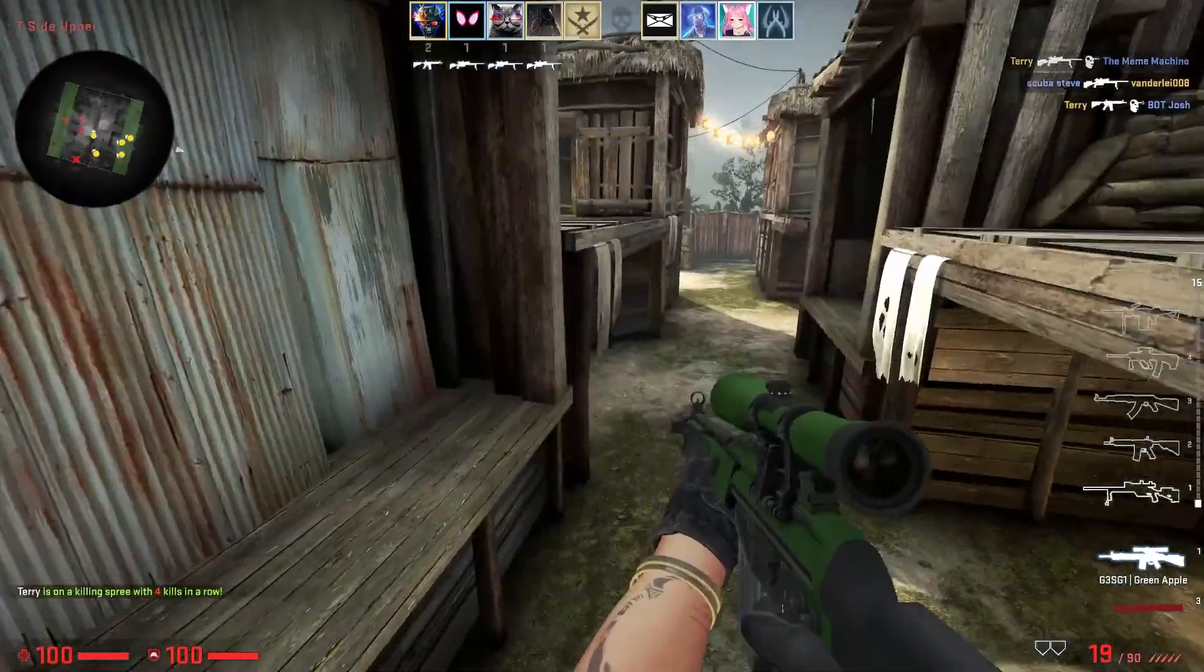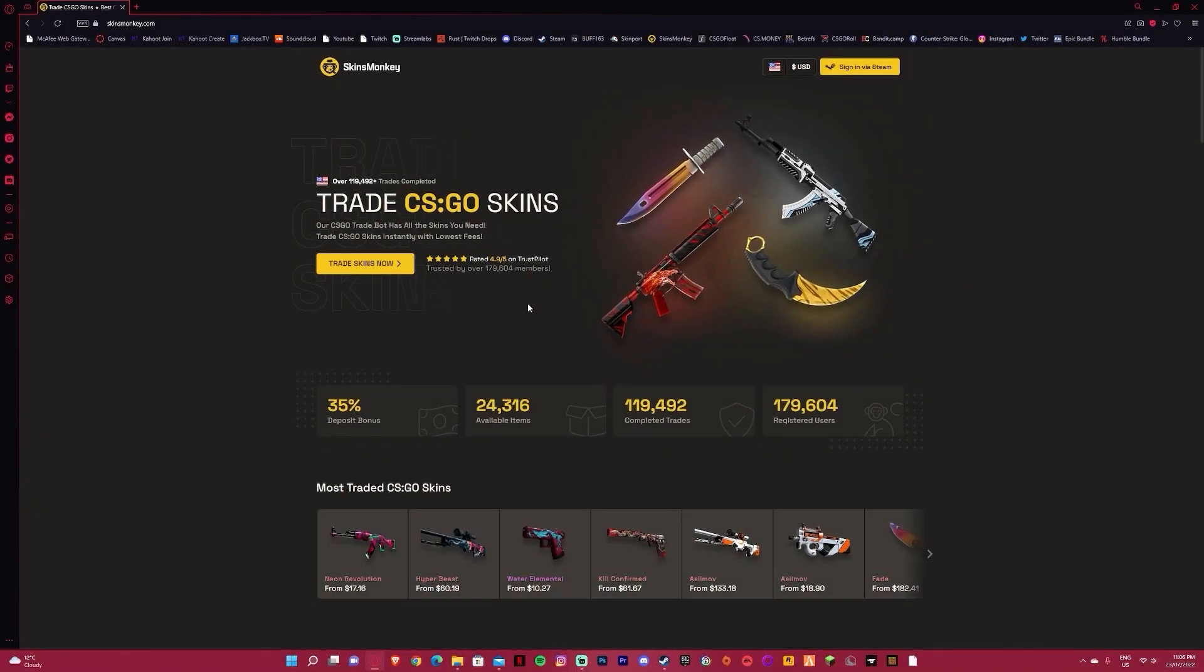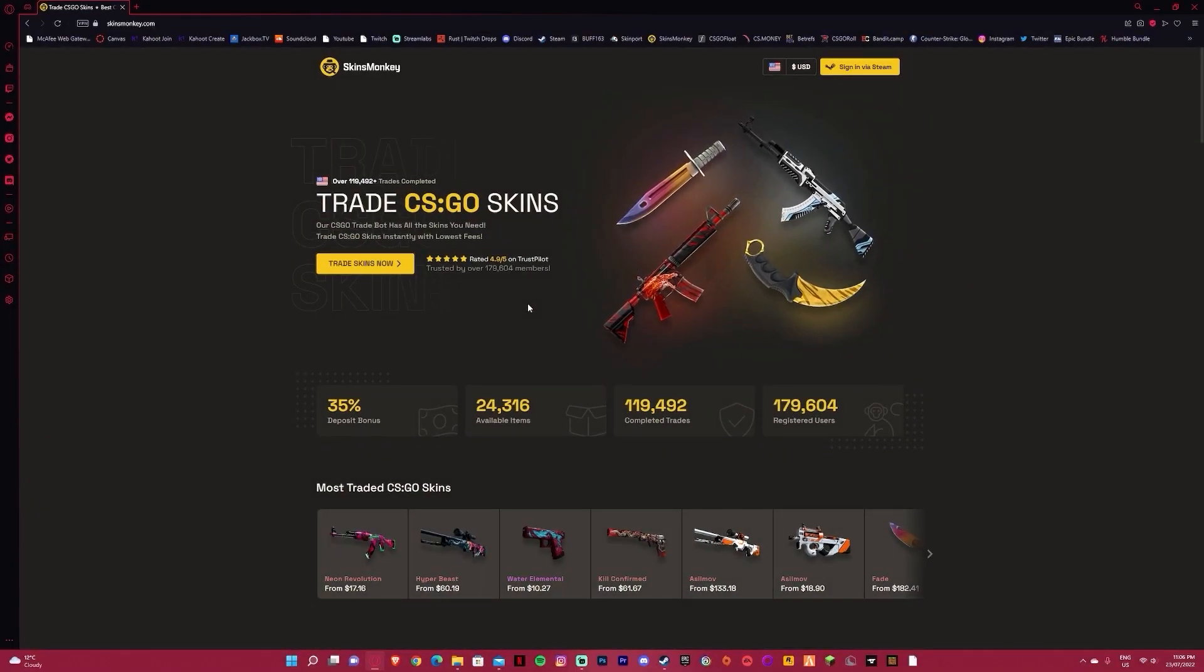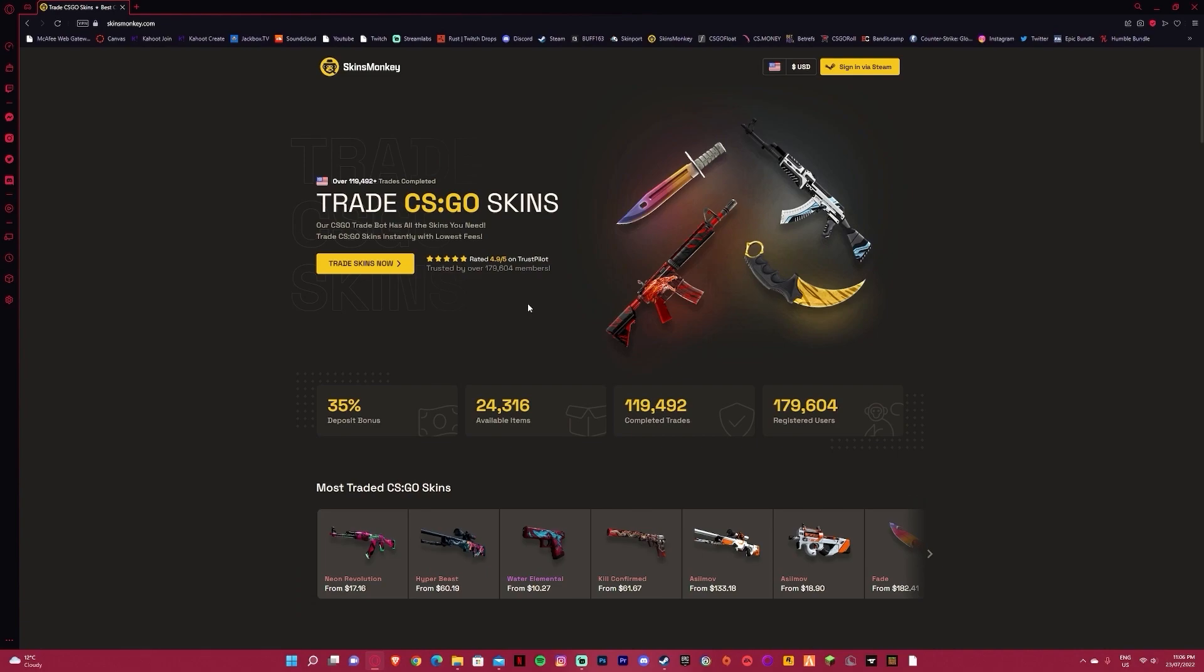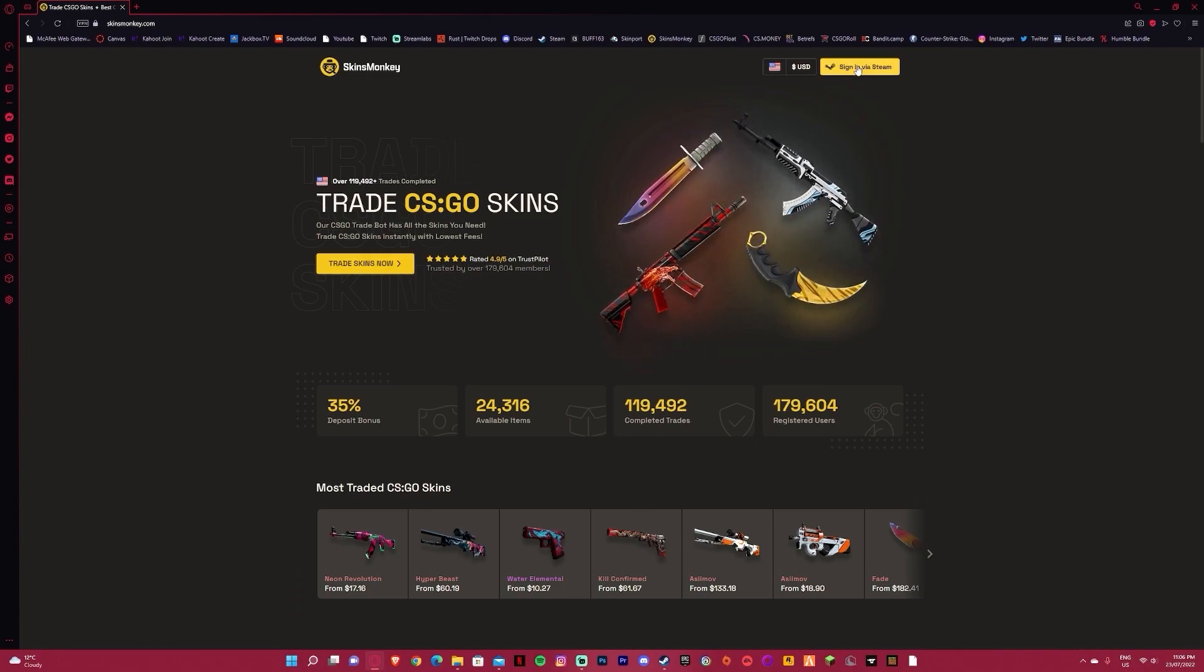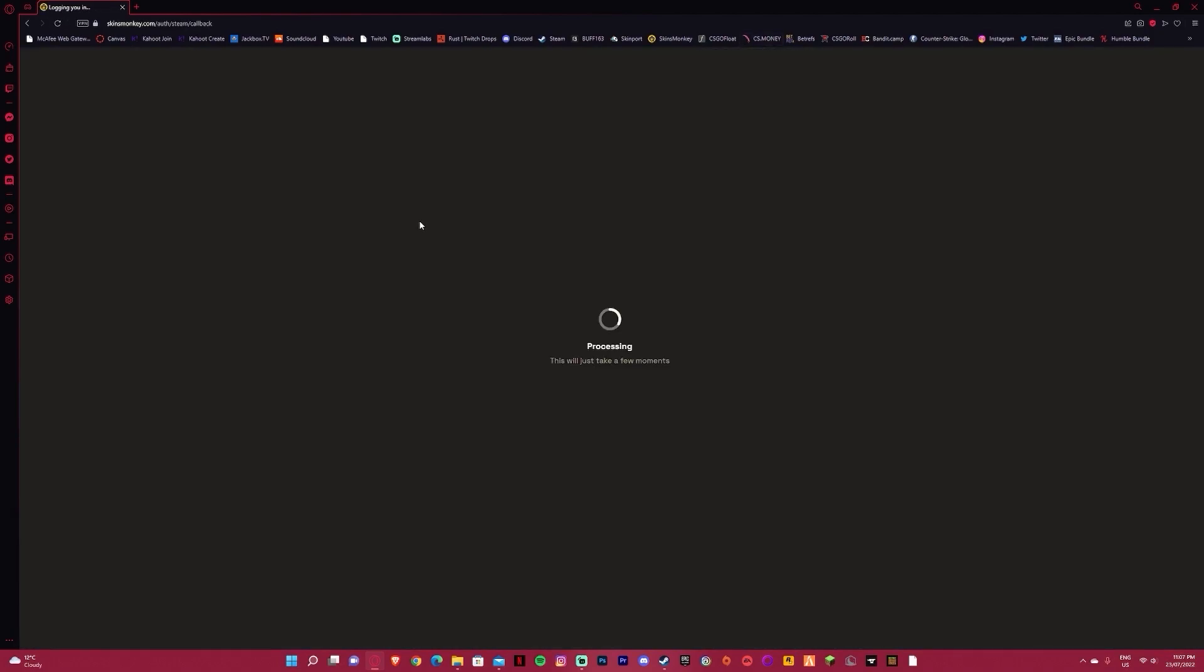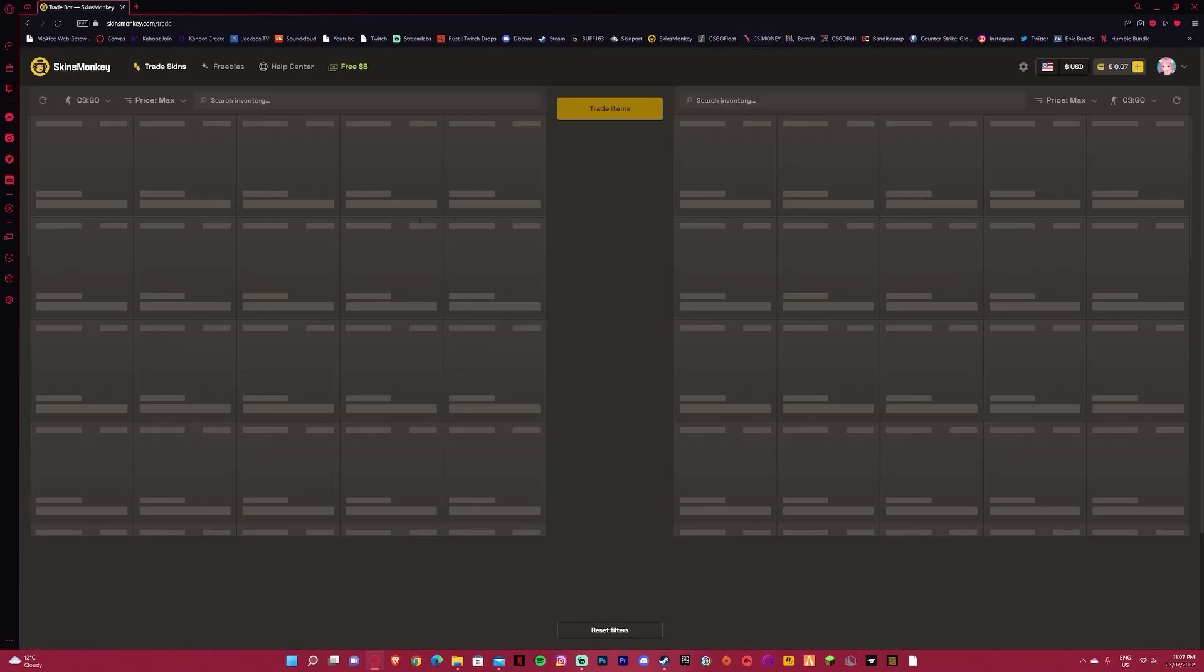But real quick, a message from our sponsor. This video is sponsored by Skins Monkey, the new easy-to-use skins trading site, rated 4.9 out of 5 stars on Trustpilot. Simply to get started, click sign in to Steam at the top right of the screen and sign in with Steam details to get started.